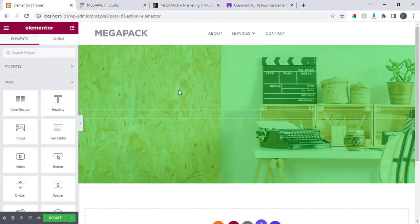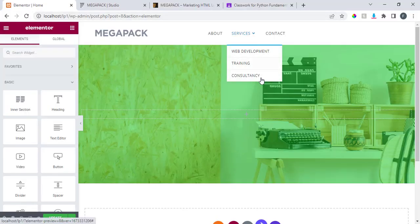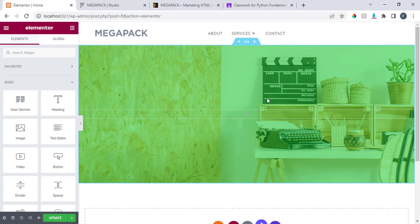Alright guys, welcome back again to another exciting tutorial. I want to continue from where we stopped — we've been designing awesome websites. I'm resuming; I have been battling with fever but thank God I'm back right now.